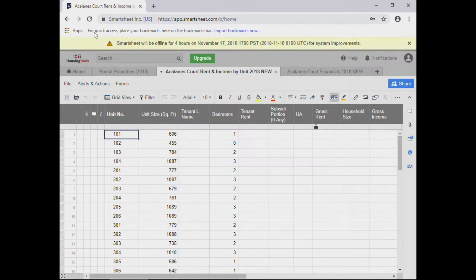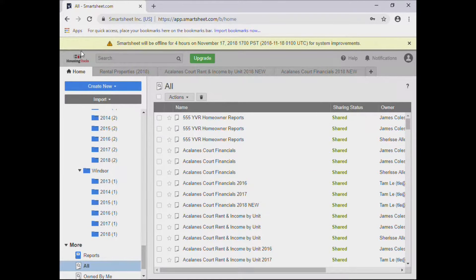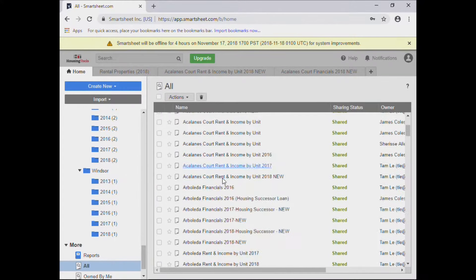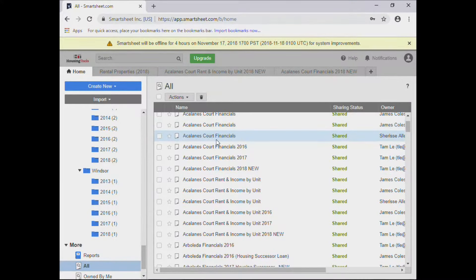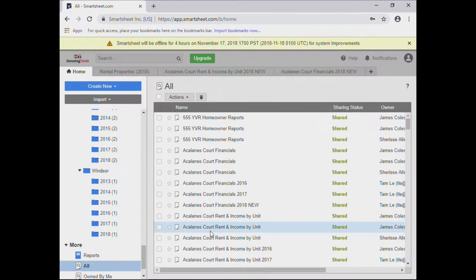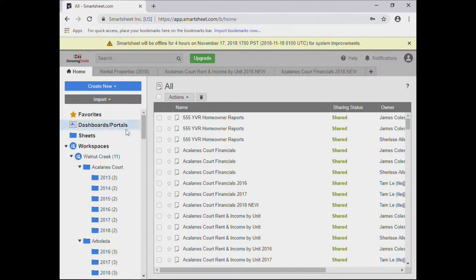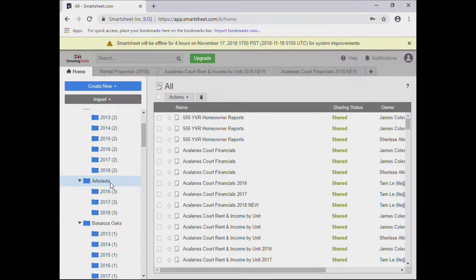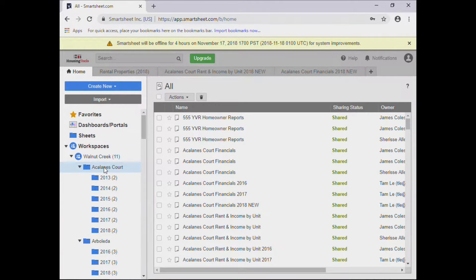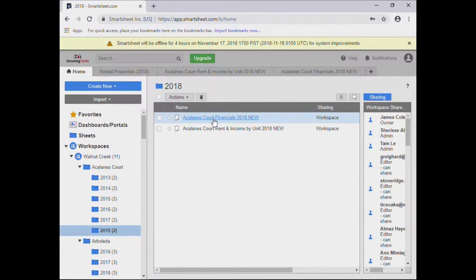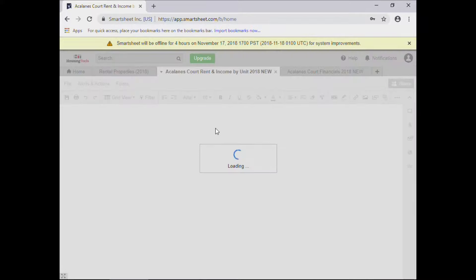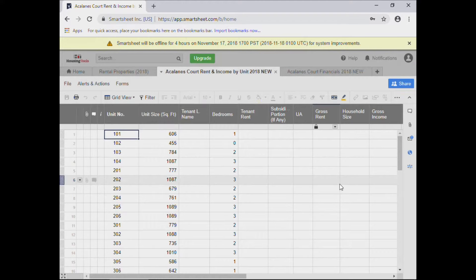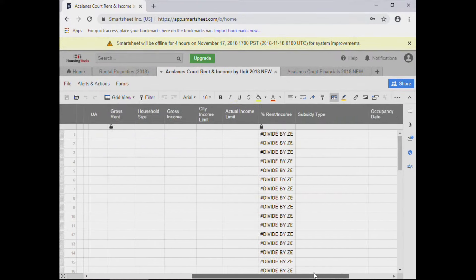When you first log in it'll look like this — this is your home. All the sheets are in alphabetical order. For example, all of Alkalani's stuff is over here — that's one way to look at it. Or you can look at your left-side panel where your properties and folders are all listed. If I was an Alkalani property manager, I'd click Alkalani, click 2018 because that's the report due, and it shows the financial sheets and the rent income sheet. I click the rent income sheet and that's where I start filling out everything about my property.